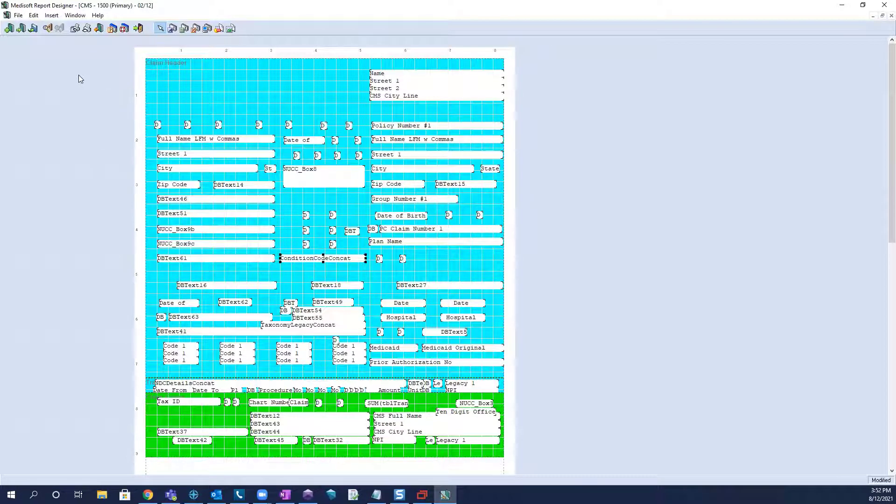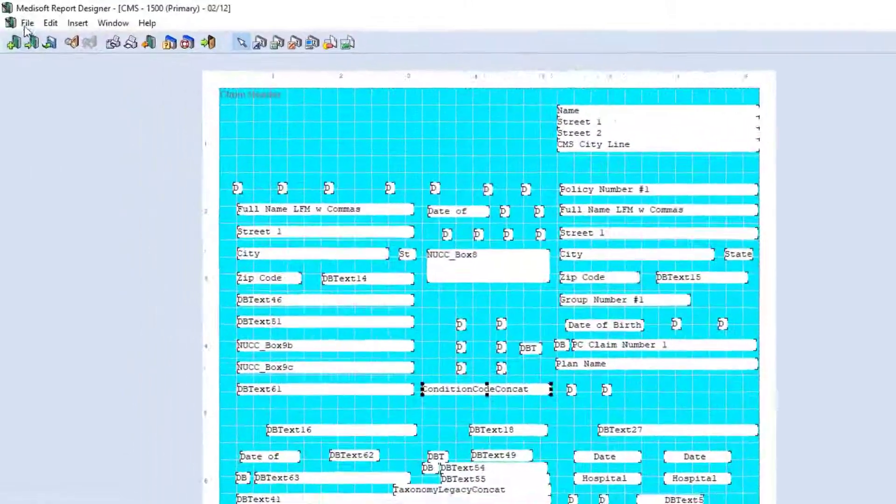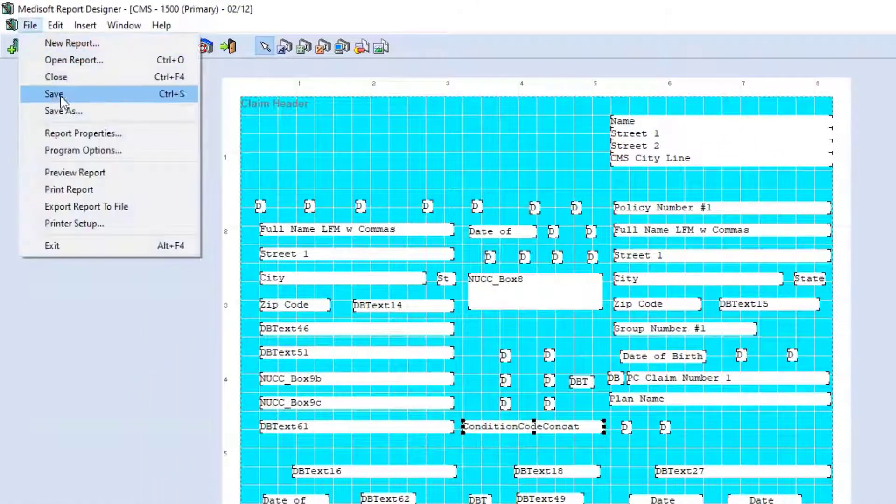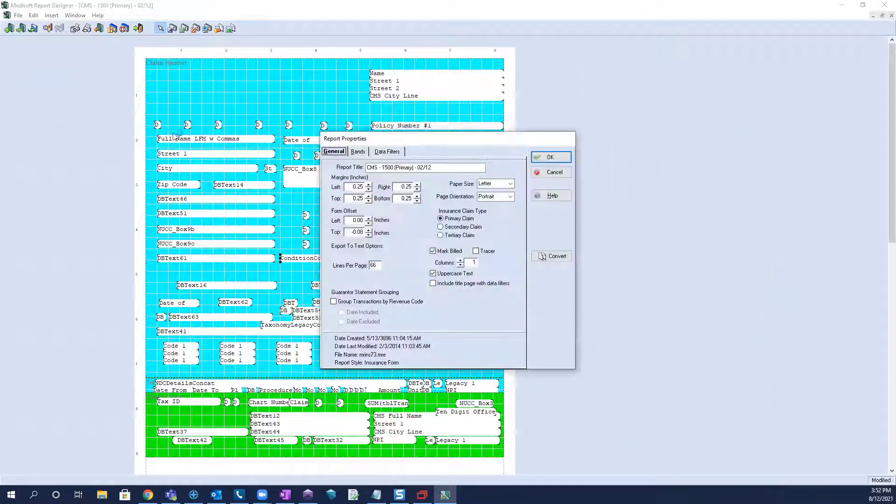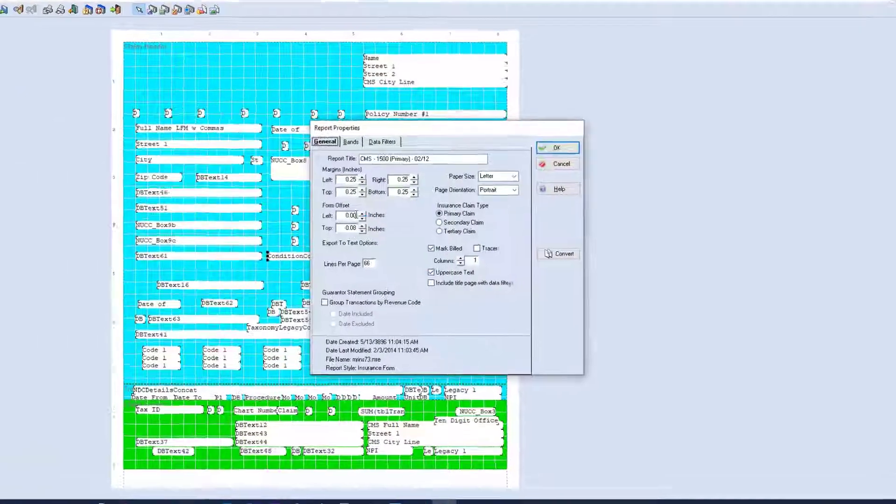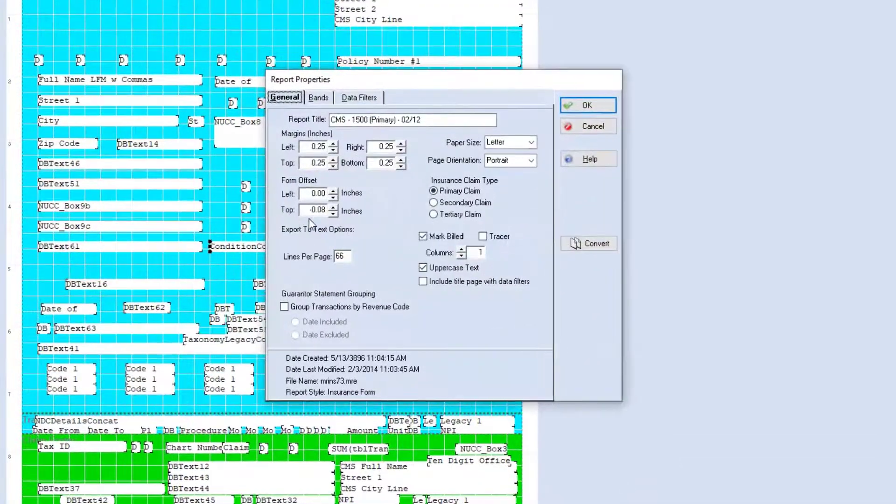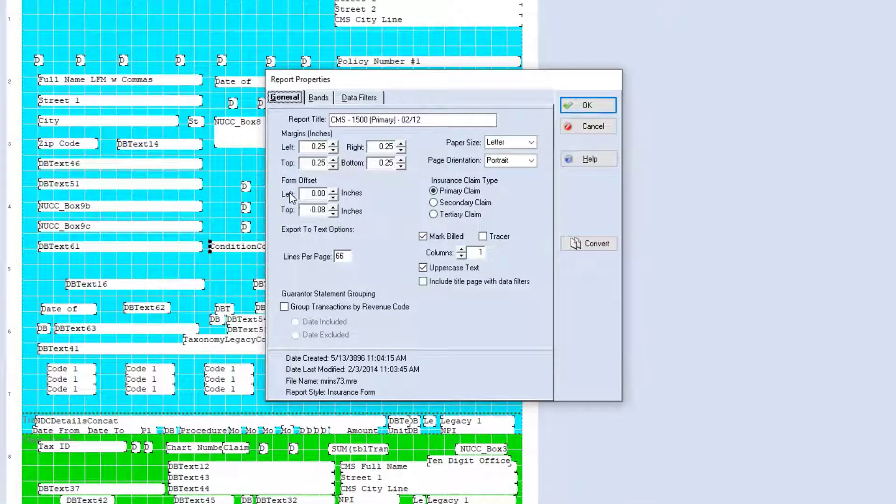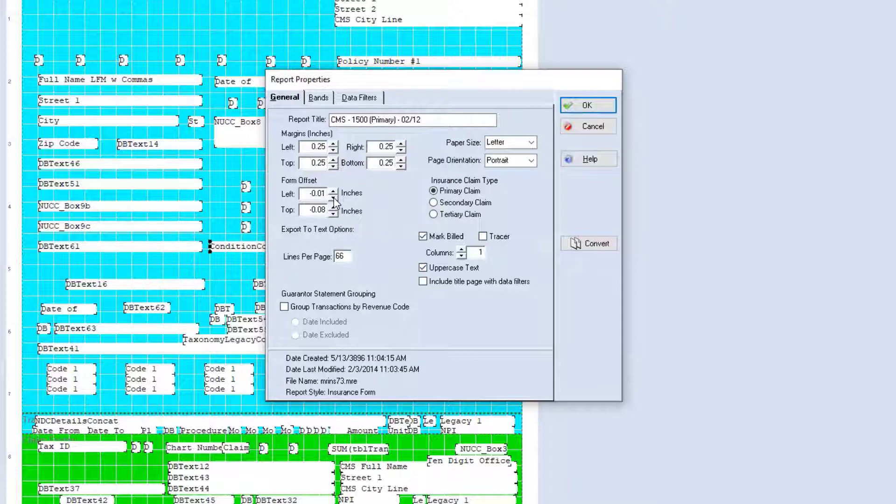Now the way we can do that is by going to file, selecting report properties, and looking at the form offset here. Obviously we have the two values, the left offset and the top offset. Now left, if we decrease this value,